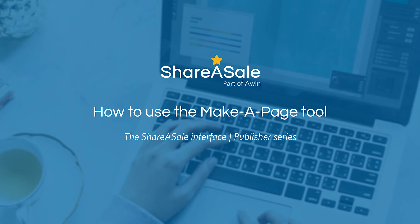You may have seen the webinar I did on the product showcase tool, which allows you to create a dynamic banner ad. The Make-A-Page tool will show you how to select specific products that you can create for a storefront for your website.